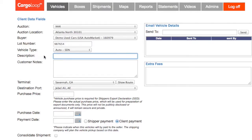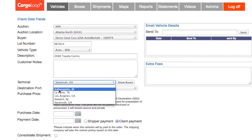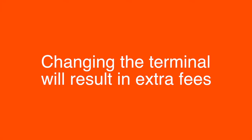Under description, please describe the year, make, and model of the car — for example, 2008 Toyota Camry. Remember, the terminal has been selected for you based on your auction location. You can change to a different terminal if you need to, but remember, changing the terminal will result in extra fees.